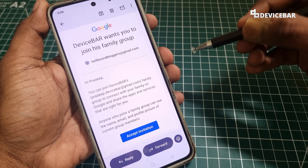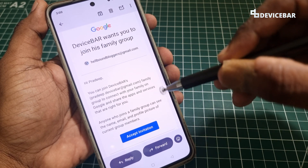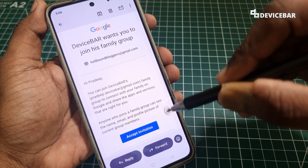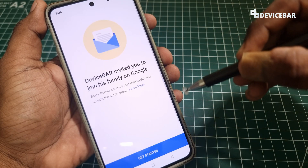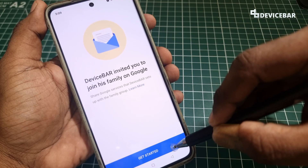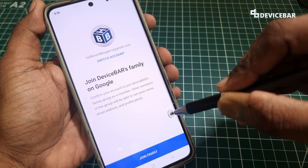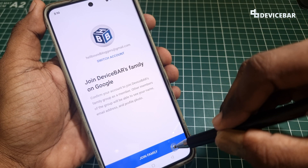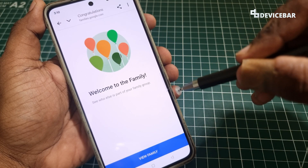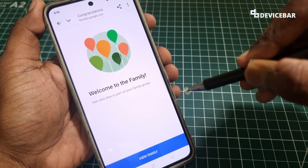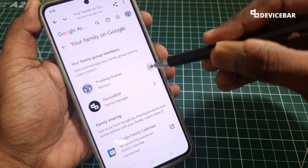Your family member will get an email — read it carefully and make sure the email address is correct. Then select Accept Invitation. After that, select Get Started. Do the confirmation again and select Join Family. A welcome message will confirm you have successfully been added to the group. You can then select View Family to see the family group members.